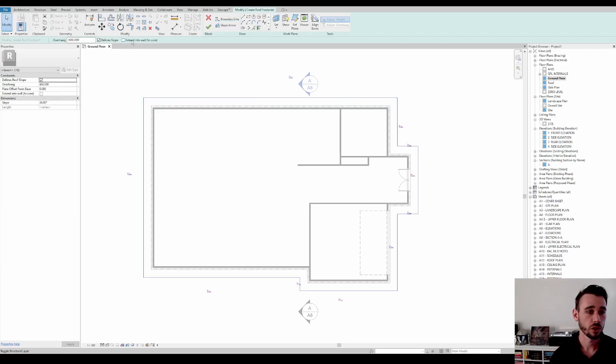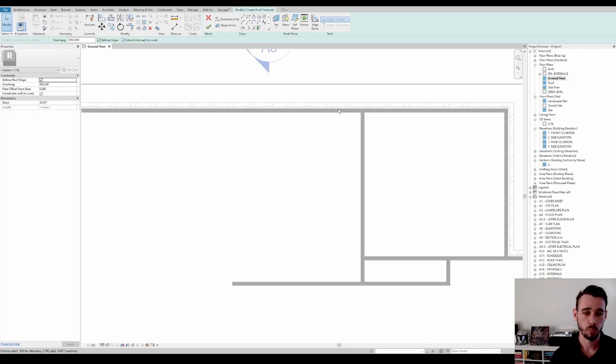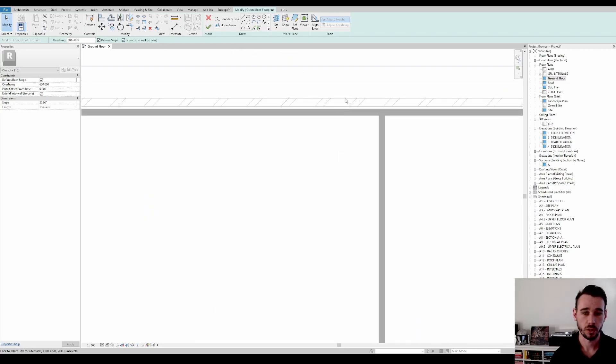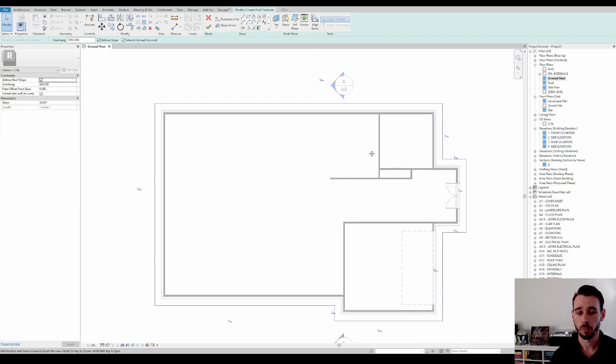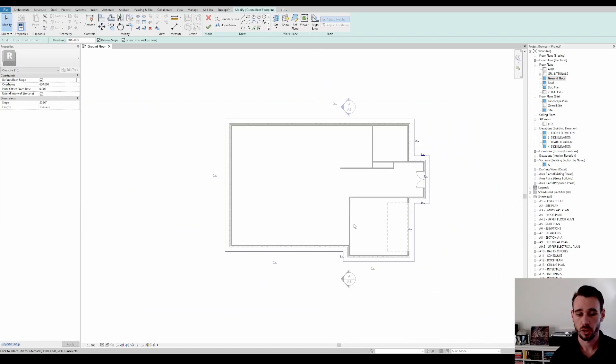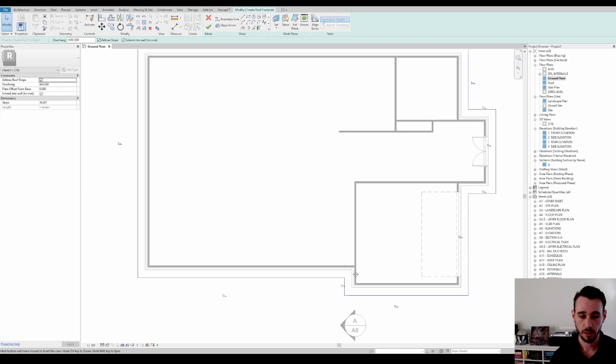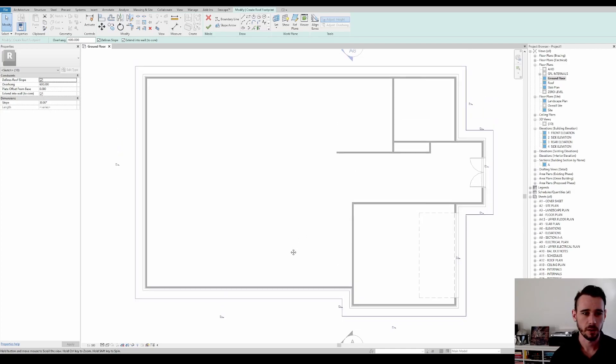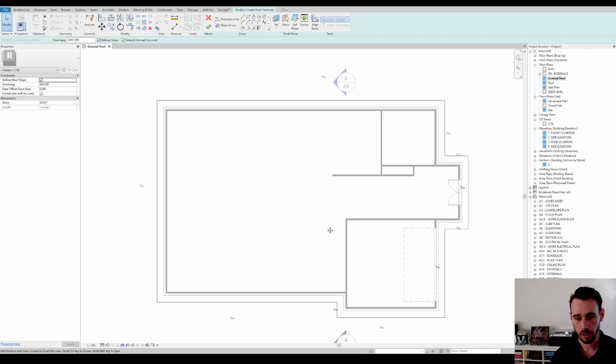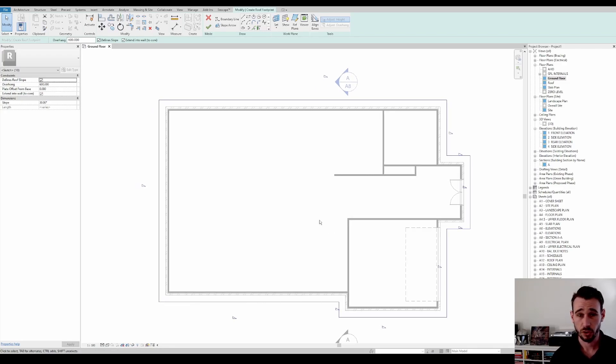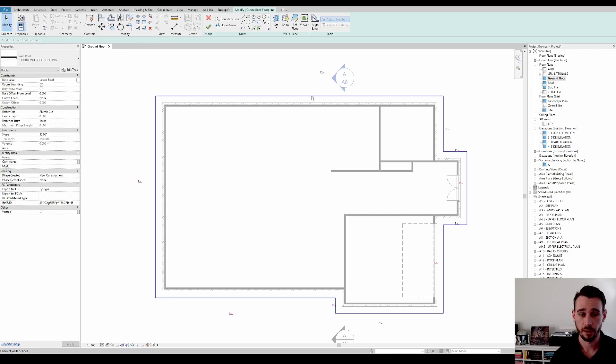And now we're going to go extend into wall core because this is a brick veneer wall. So the roof doesn't actually pitch from the brick. It pitches from the stud. I'm probably going into a bit of terminology that a lot of you may not understand here. Roof framing is a bit complicated and a bit misunderstood.